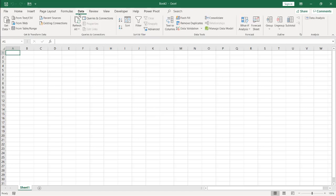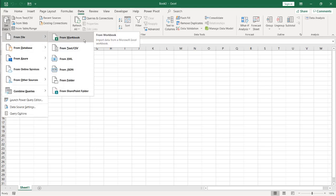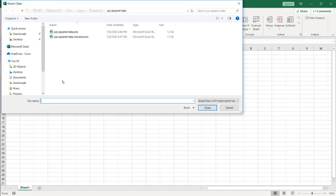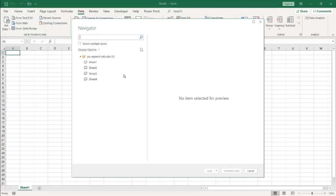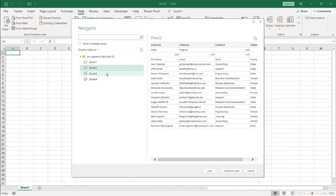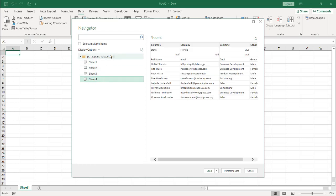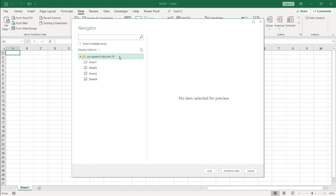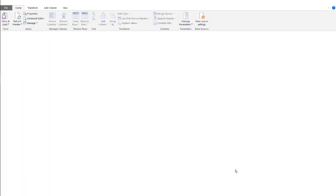With Power Query, go to Data, Get Data, From File, and From Workbook. Navigate to that workbook and double-click it to bring it into the Navigator window. You can see we have Sheet 1 which is California, Sheet 2 Virginia, Sheet 3 Maryland, and Florida for the fourth one. Click on the workbook, then click Transform Data.